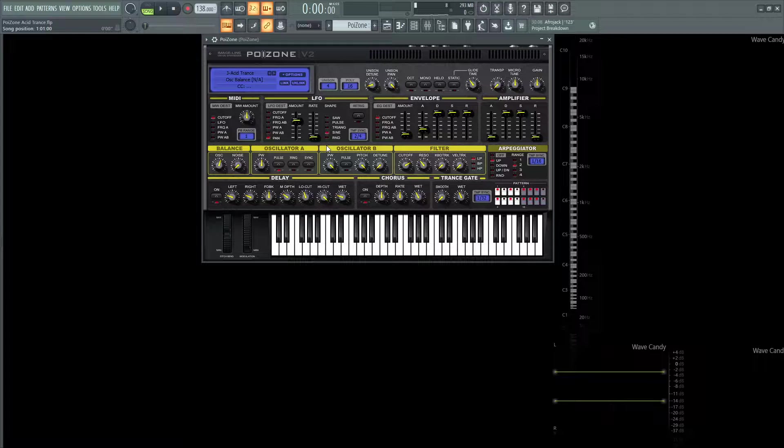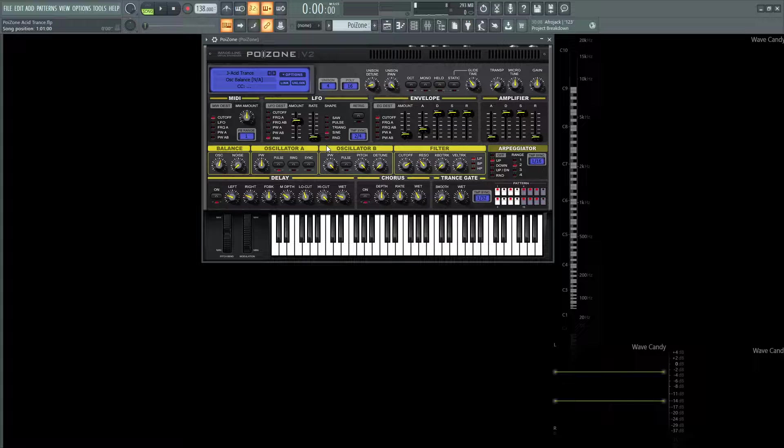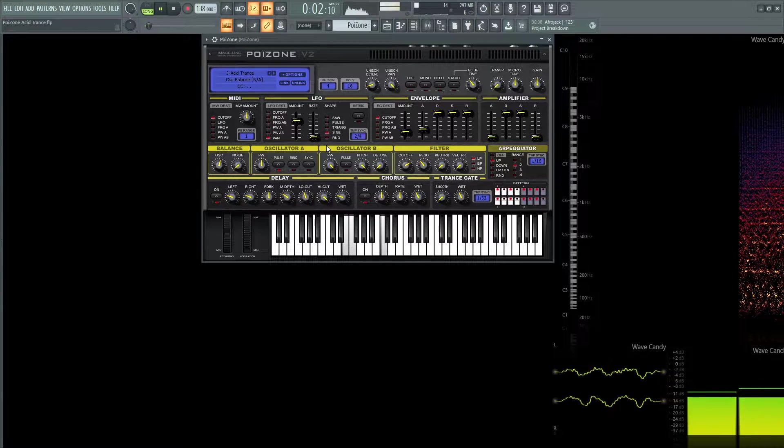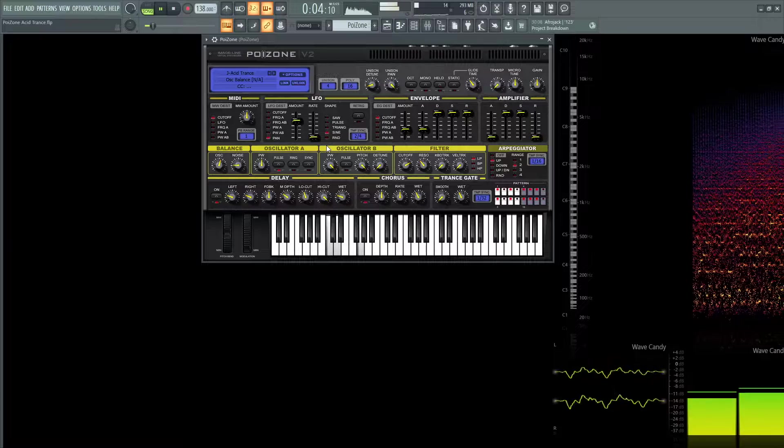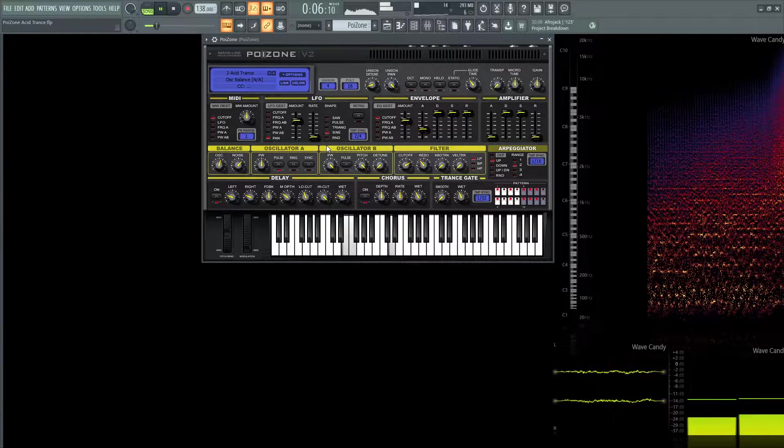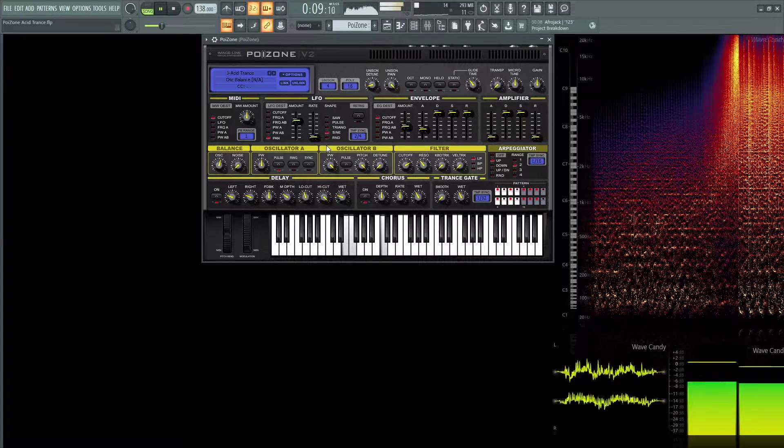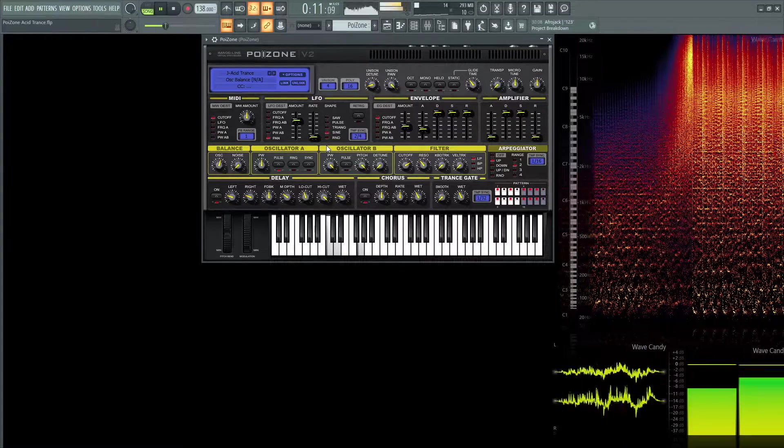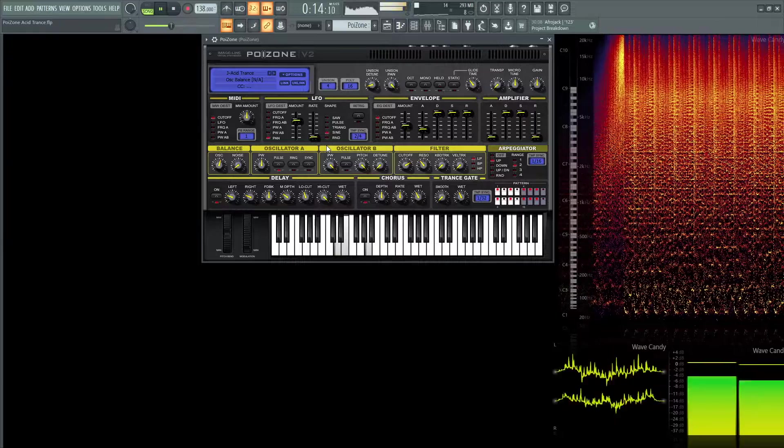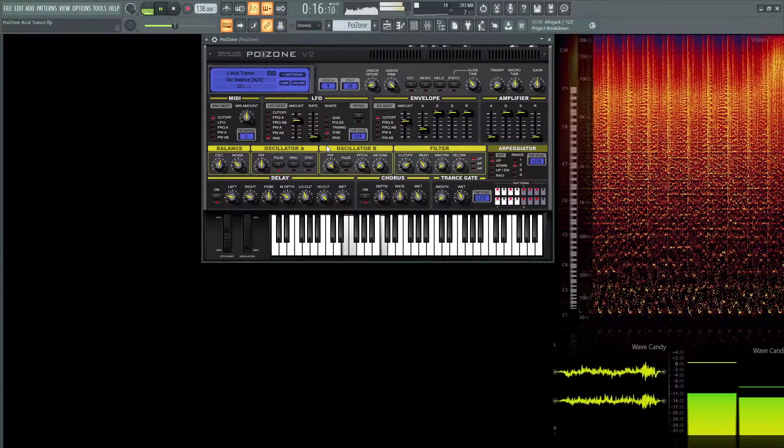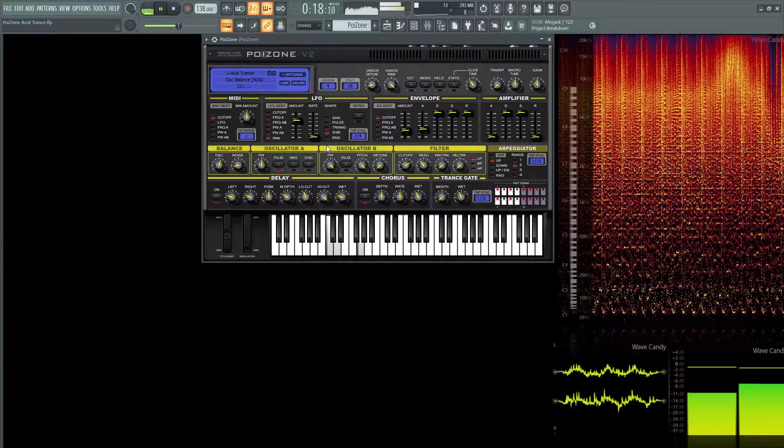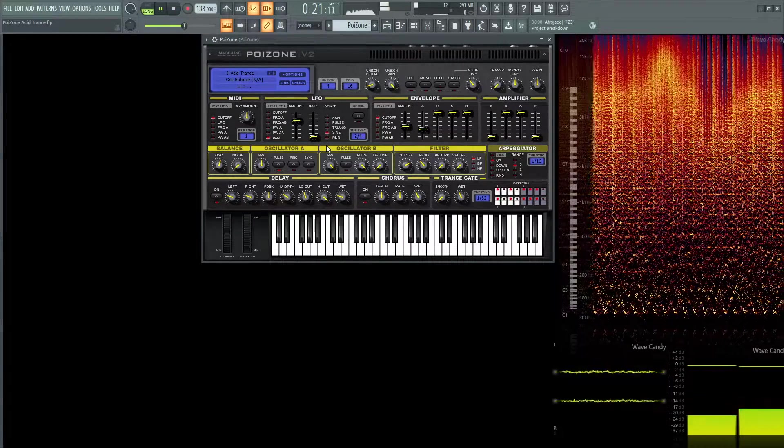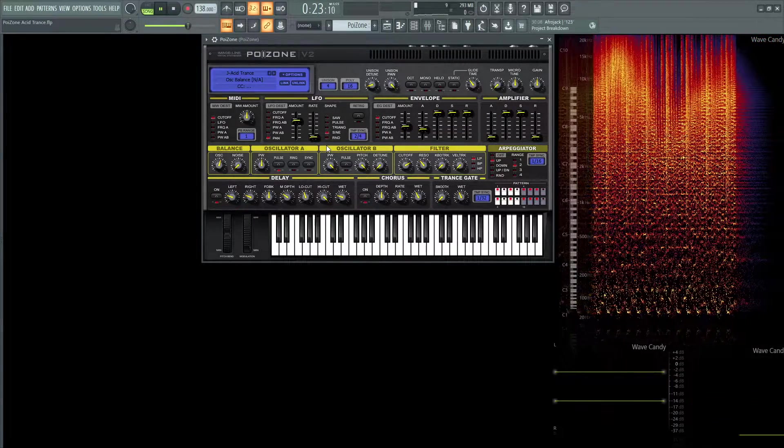Hey guys, John here. Today I'm going to show you how to make this acid trance sequence. I don't really know exactly what to call it, but anyway, it sounds like this. Alright, so let's get into this here.